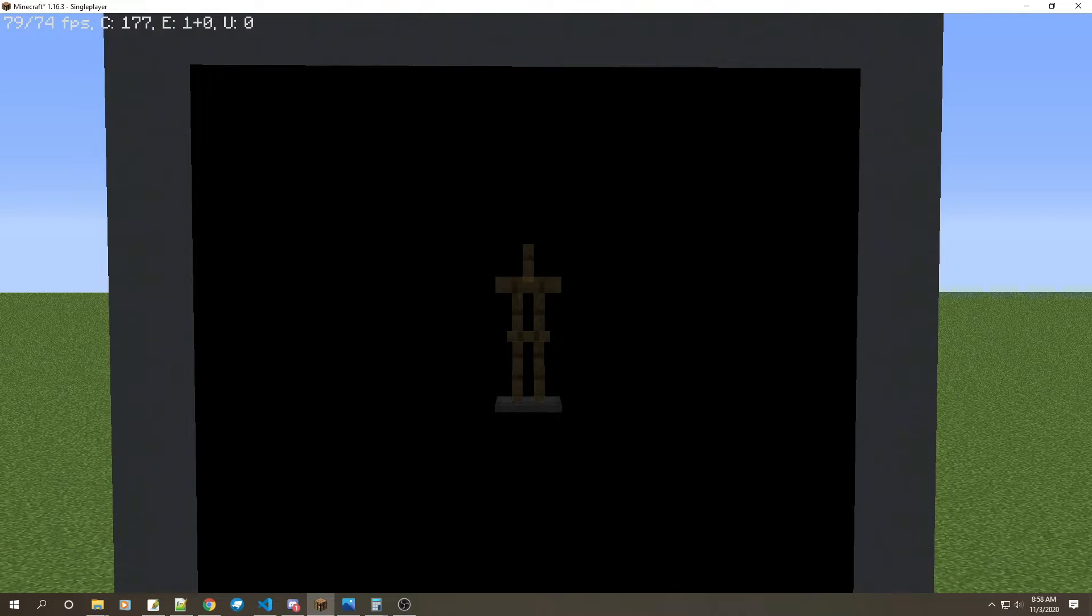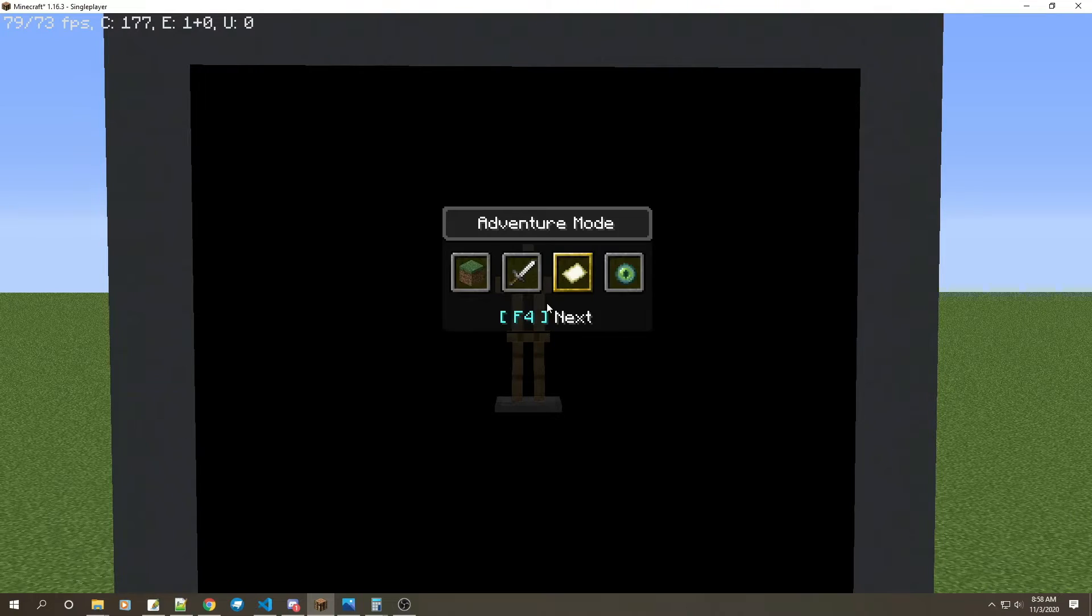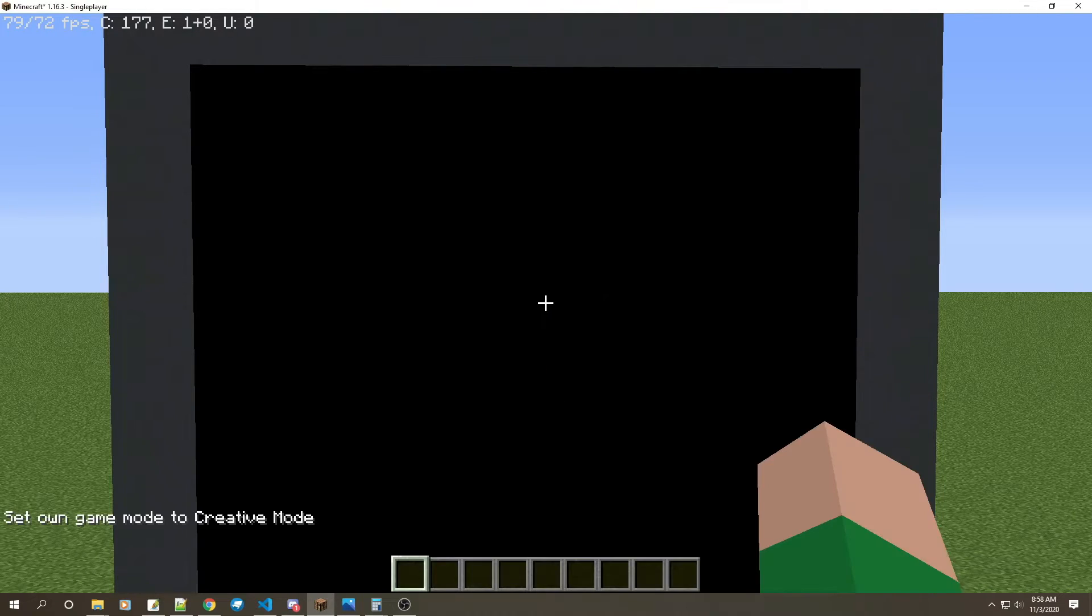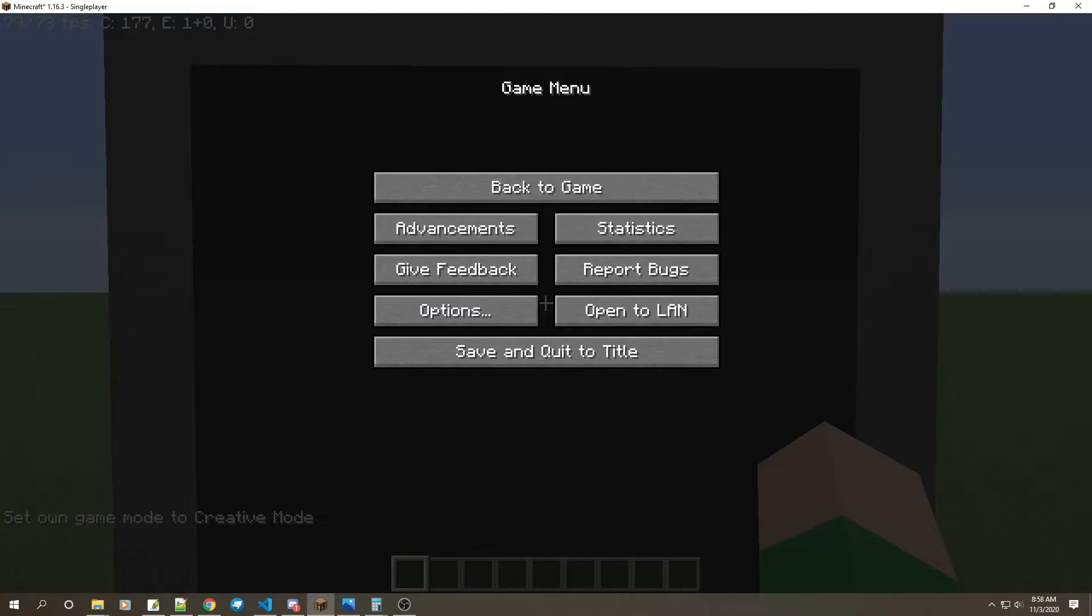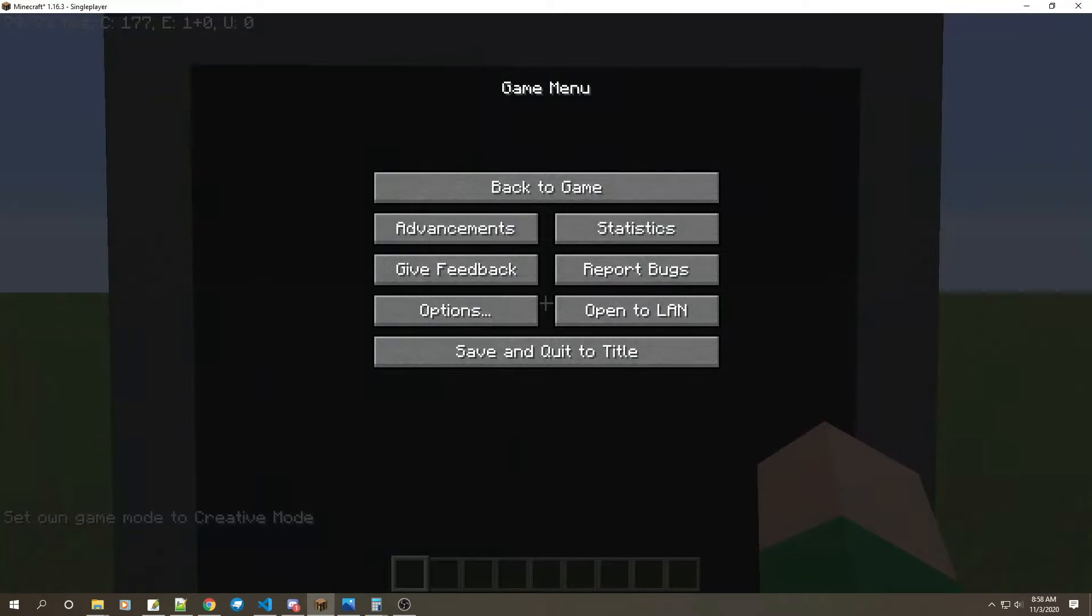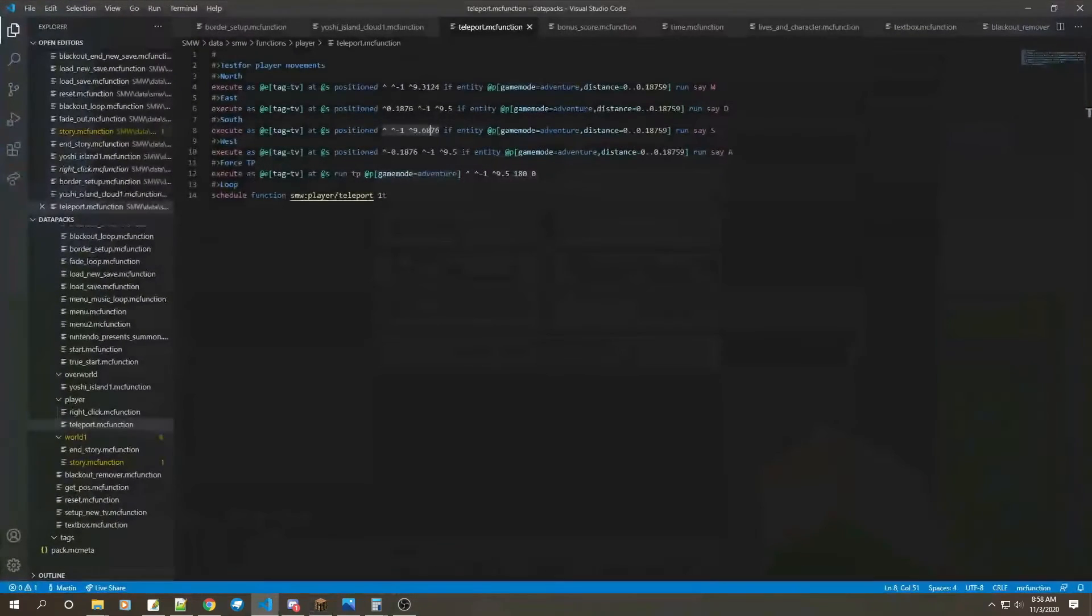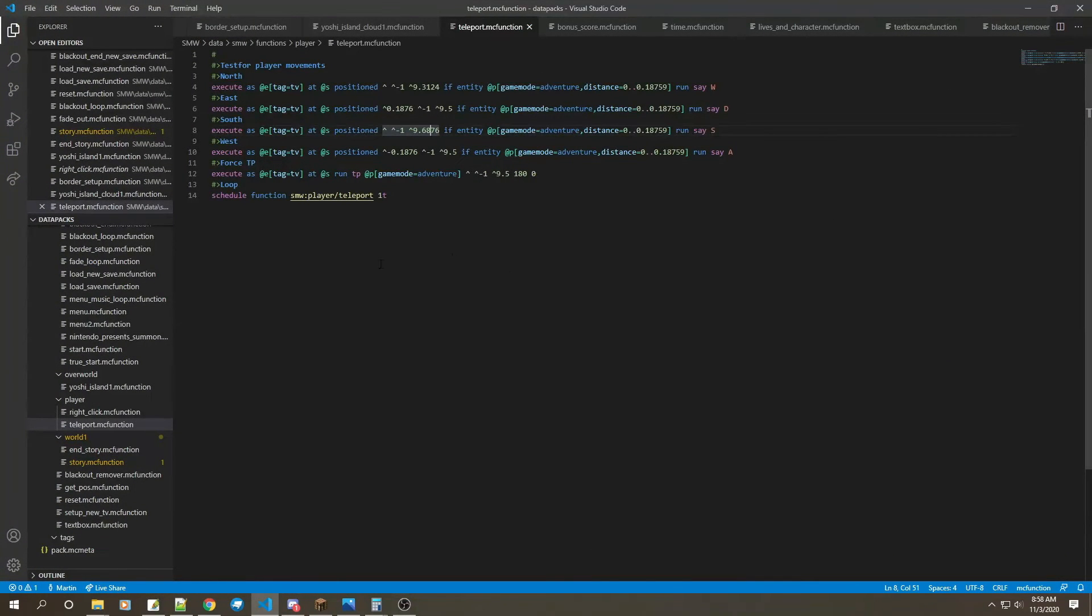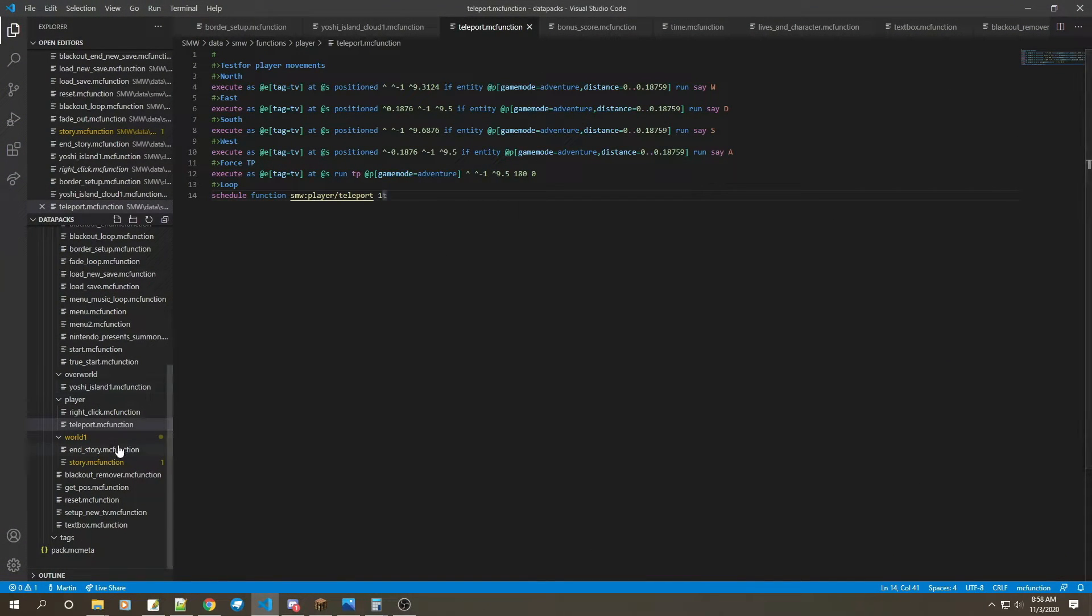You don't even need slowness boots or anything like Mr. Squishy did. But yeah, I'll give you guys all the commands in the description. But thank you so much for watching this video.